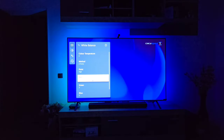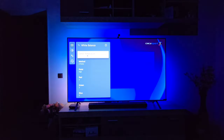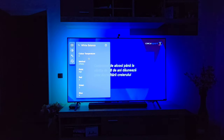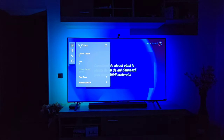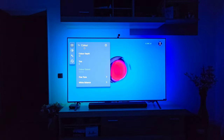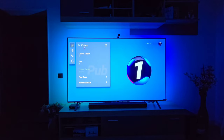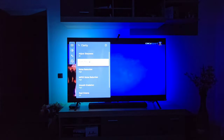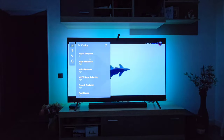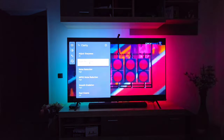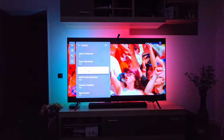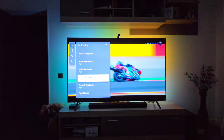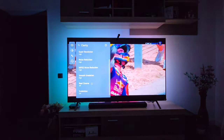White Balance again: Color Temperature at 0 — basically in the middle, not too blue, not too cold, not too yellowish, not too warm. Going to Clarity: Sharpness is again at 20, Super Resolution is High, Noise Reduction is High, MPEG Noise Reduction is High, Smooth Gradation is High.